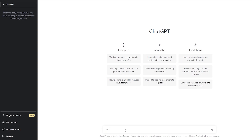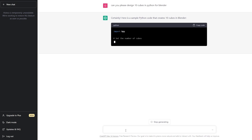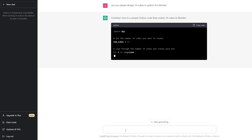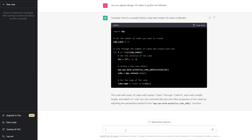We'll write in ChatGPT: 'Can you please design 10 cubes in Python for Blender?' — like so — and hit enter. Give it a couple of seconds to load. Once it's given us the code, we'll go ahead and paste it within Blender. Here we go, this is the code it's generating. Let's wait for it to complete, then copy it.